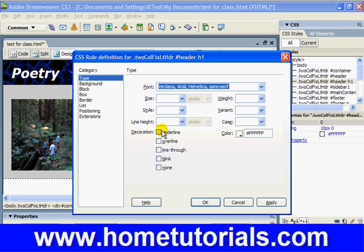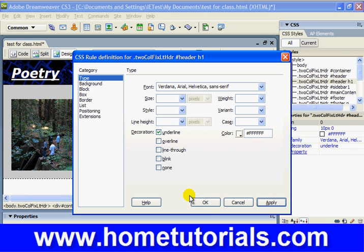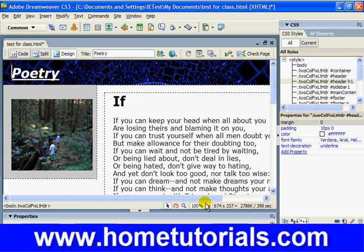Here are some other options that weren't included down in the Properties section: underline, line-through. You've seen line-through before where it scratches a line through the text like that. But I think underline would look cool. So I'm going to click underline and apply. I think that looks pretty good. I'm going to hit OK.